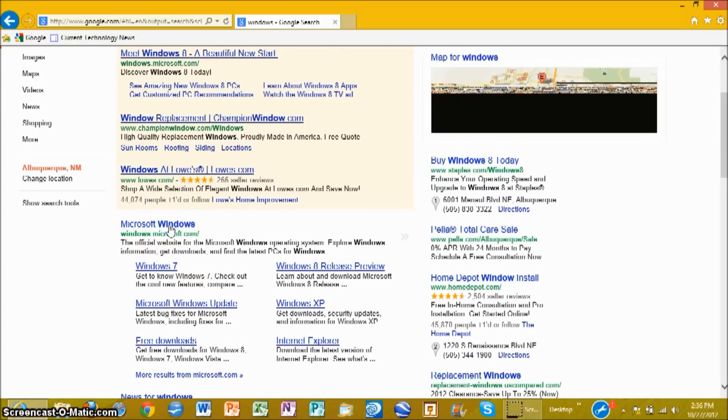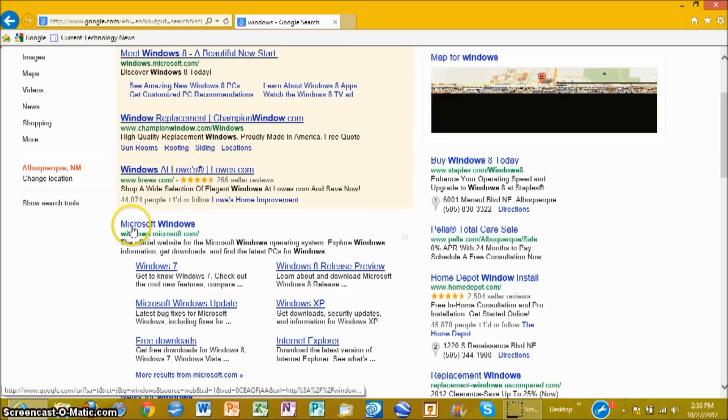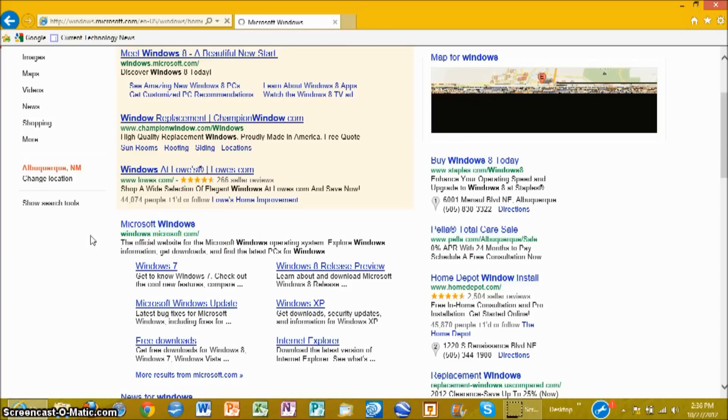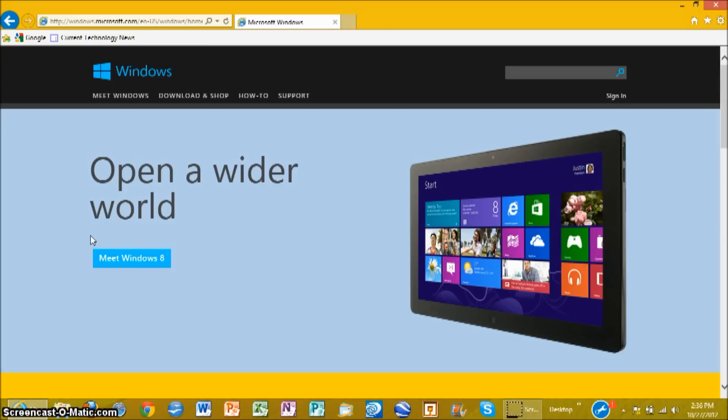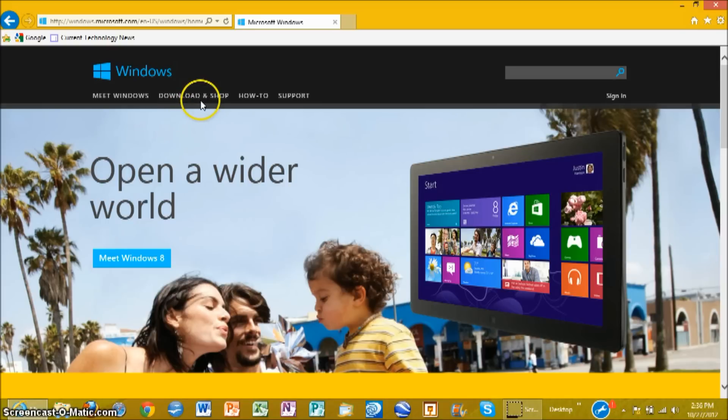So we're downloading it directly from Microsoft because that's the safest way to do it. If you download it from another site, it might not be entirely safe. So now go to the download and shop section.